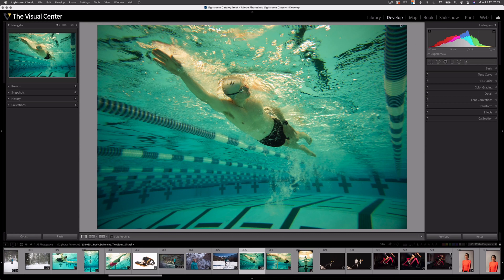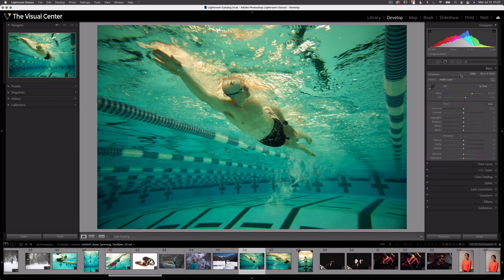Here we are in the develop module in Lightroom Classic. Beneath the histogram on the right side panel, we have this basic drop down. Let's click it to open it. The first item on the panel is Treatment — this is how we convert our images from black and white and back to color. This is the best and simplest way to convert images to black and white in Lightroom Classic, and it's what I recommend you use.